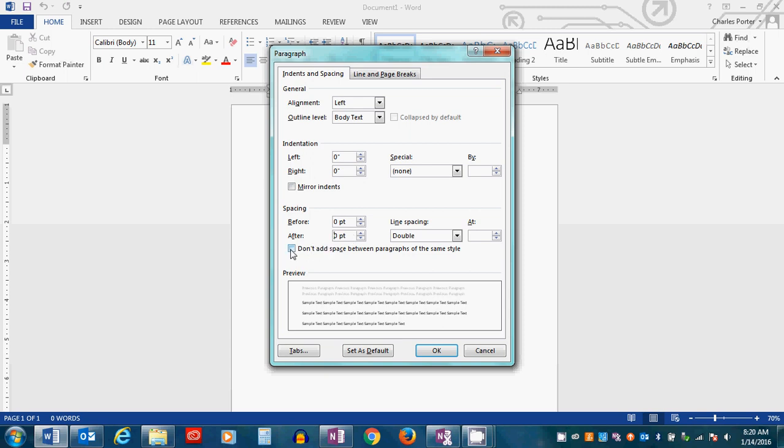You'll also, maybe, just to be double sure, want to click Don't add space between paragraphs of the same style. So the line spacing should be double, the spacing after should be zero, and then you can click OK.